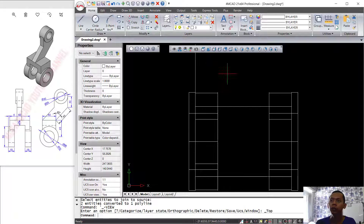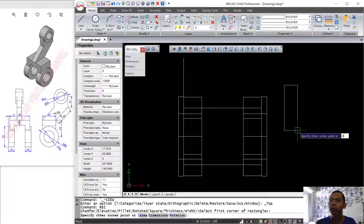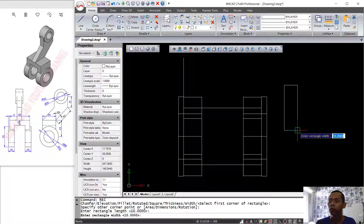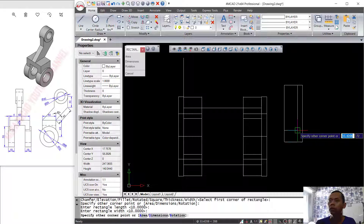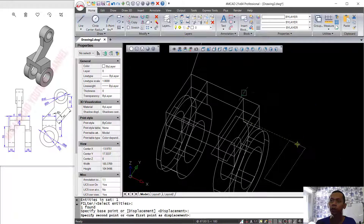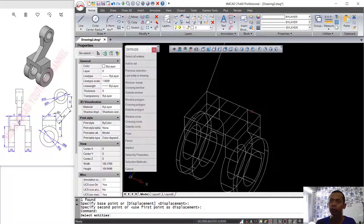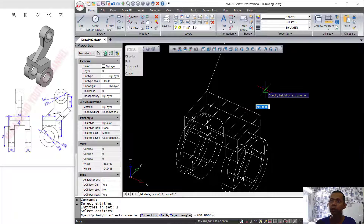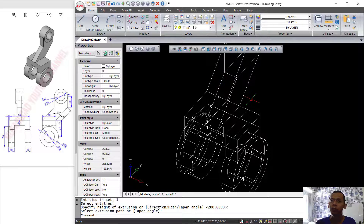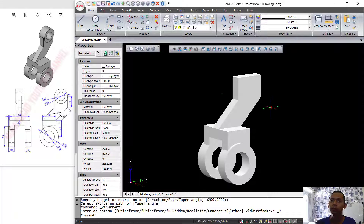I will change into top view and create a rectangle starting from this point with length 14 and width 40. Now we can move this rectangle object from its midpoint to the midpoint here. I will use the Extrude tool with the Path option — type V and press Enter — and select this object, so it automatically extrudes along this path.